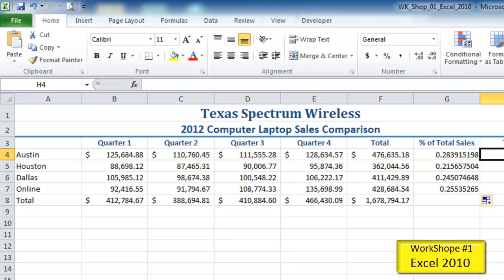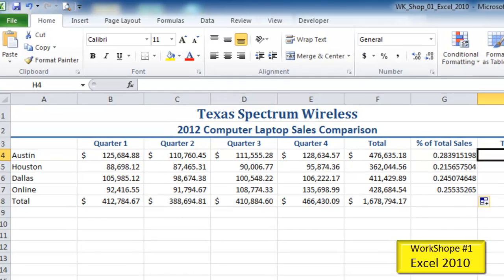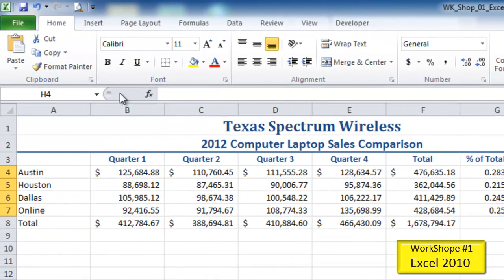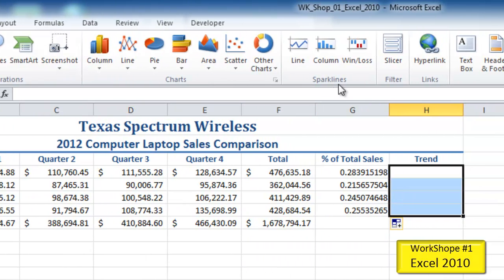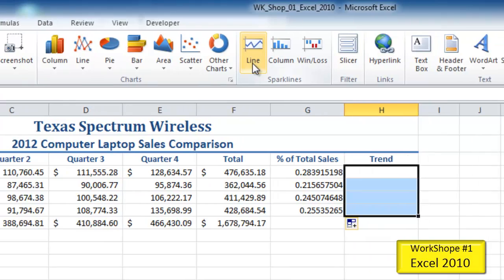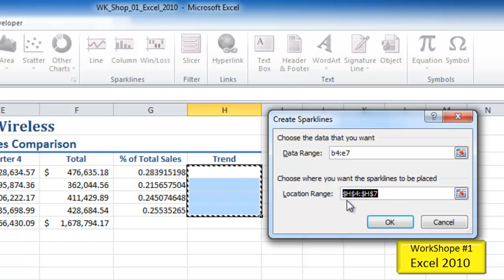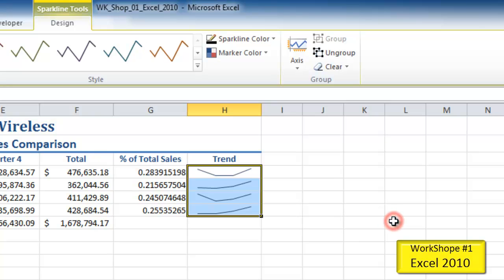Step 7 is to insert sparklines in the range H4 through H7. I'll click and drag to select that range, then go to the Insert tab and look in the Sparklines group. I'll click Line, and it asks what data range I want to use — I'll type B4 through E7. The location is pre-populated since I already have H4:H7 selected, so I'll click OK and there are my sparklines.